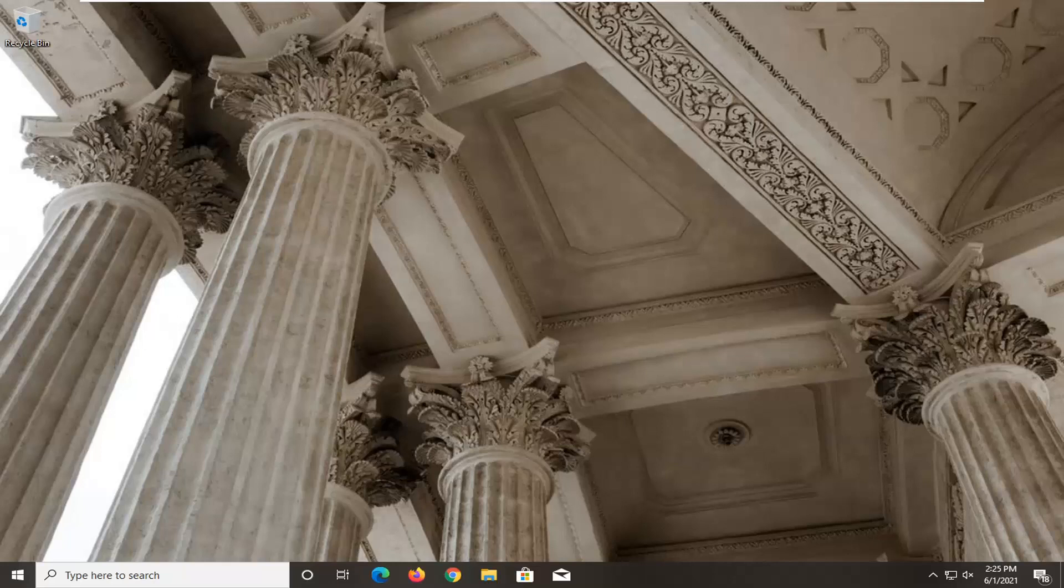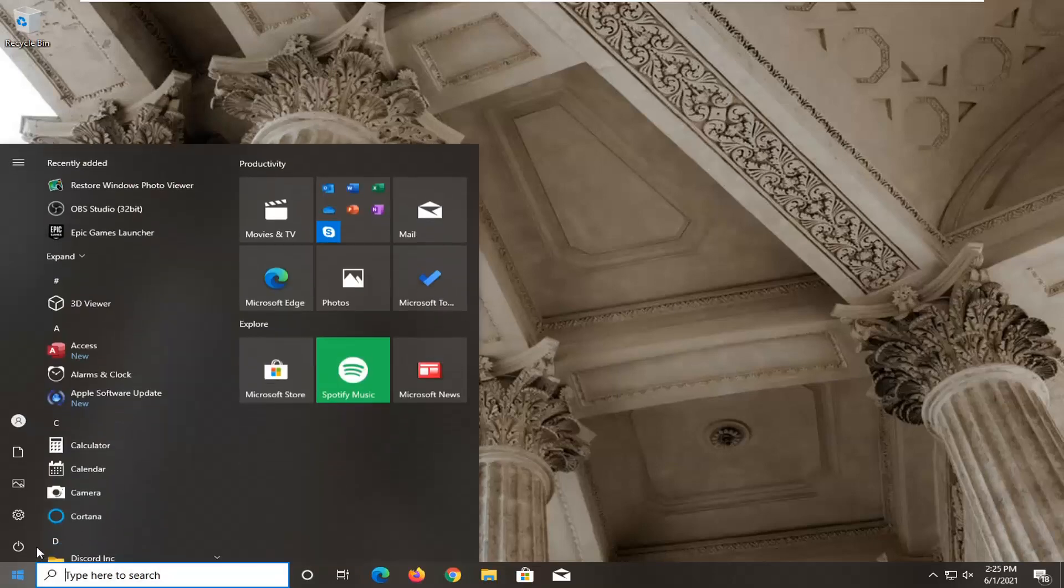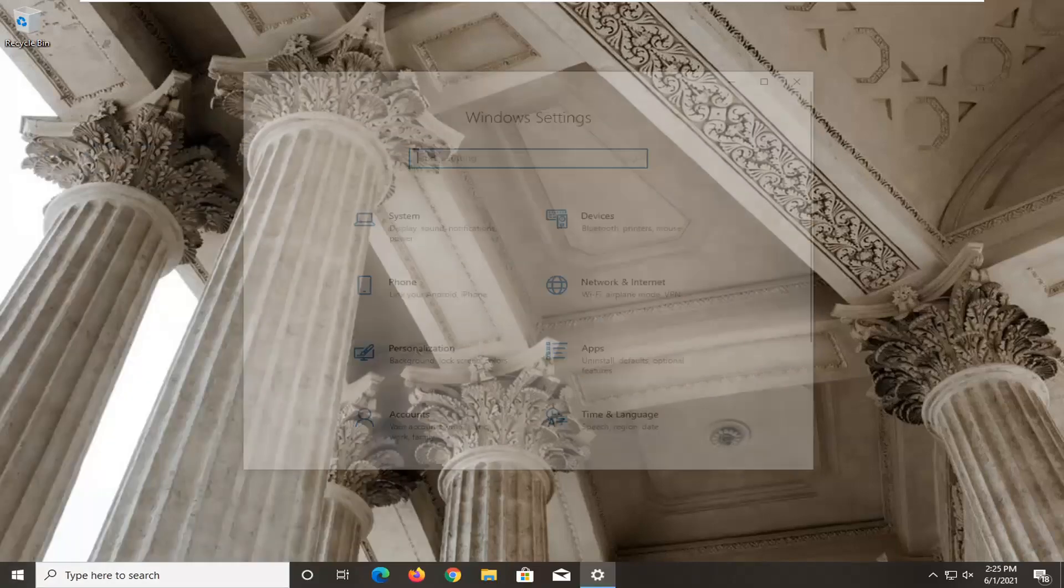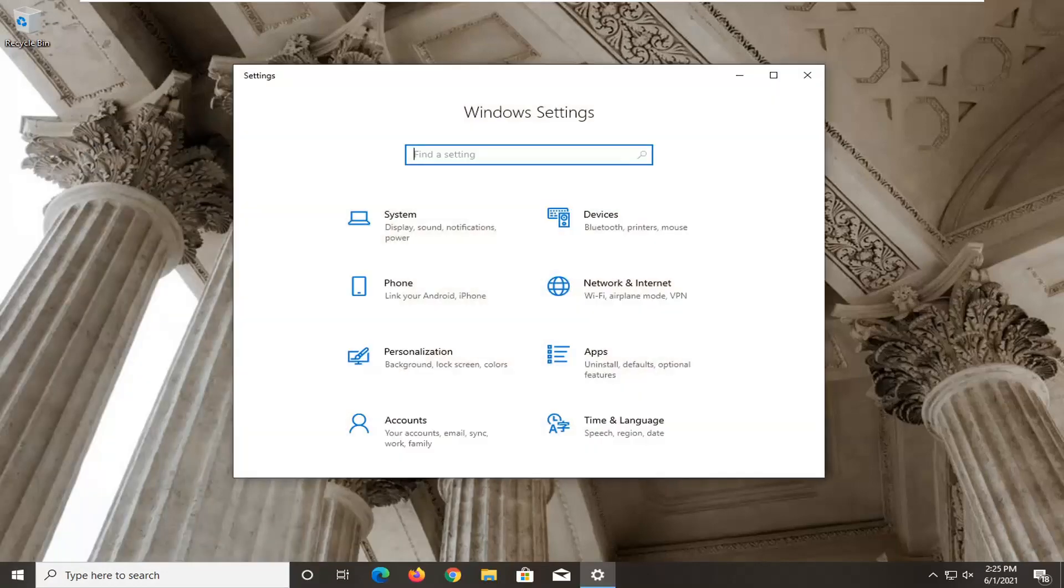So first thing I'd recommend doing here would be to go ahead and open up the start menu, select the setting gear icon on the left side where you hover over it it says settings so go ahead and left click on that.